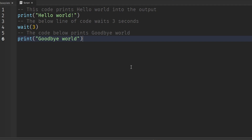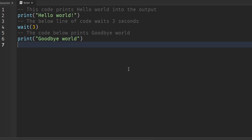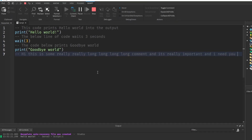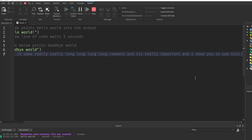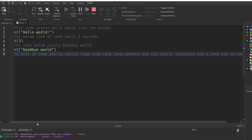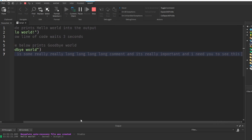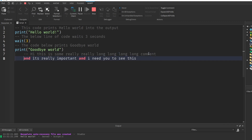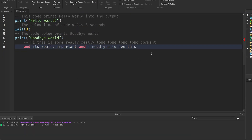Now let's say you're writing a really long comment like 'hi this is some really really long long long comment and it's really important.' Now we have a horizontal scroll bar and we'd have to scroll to see the rest of the comment. That's not ideal — I want this comment to show up on another line, so I press Enter, but something goes wrong.